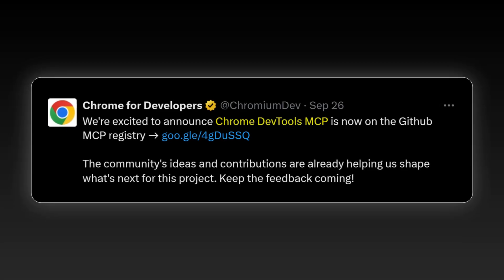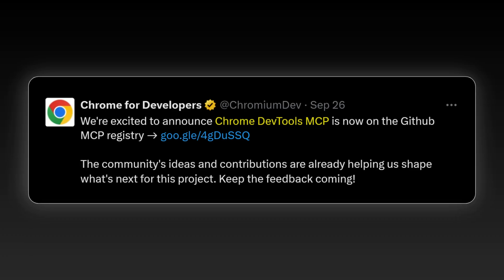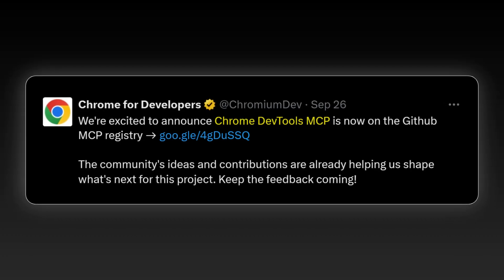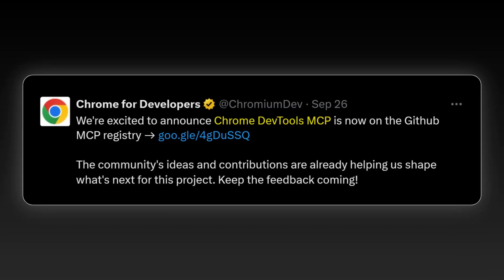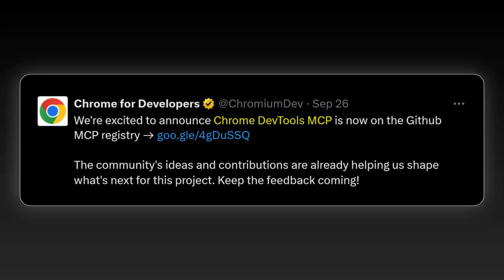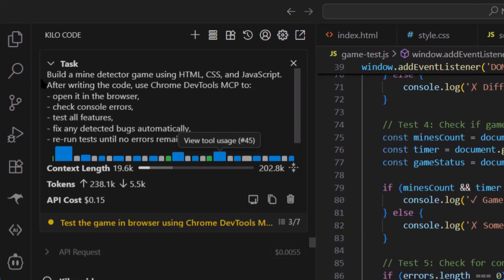Google released this thing called Chrome DevTools MCP and nobody's talking about it, but this is massive, like actually massive.